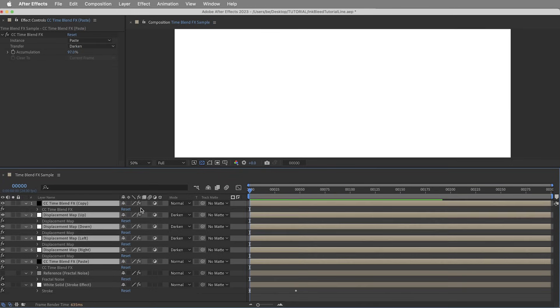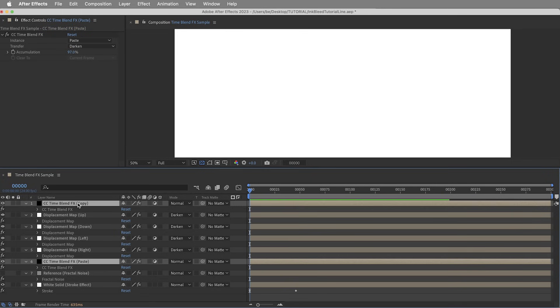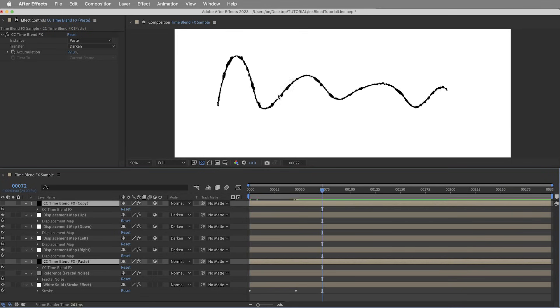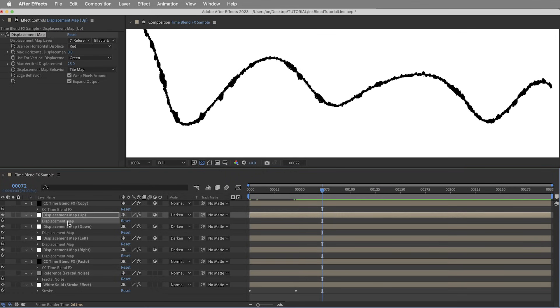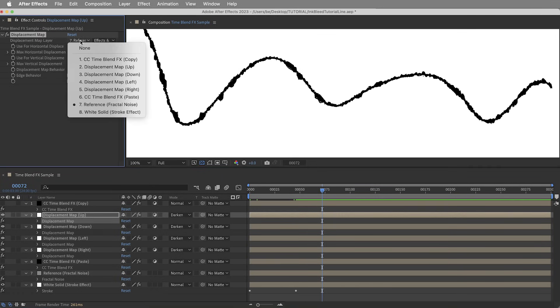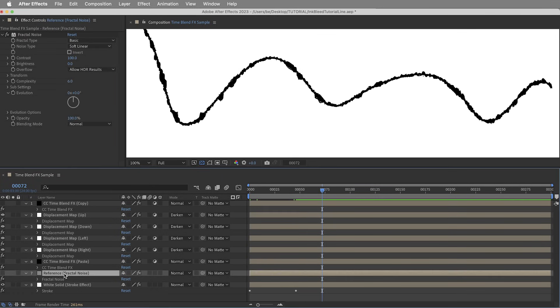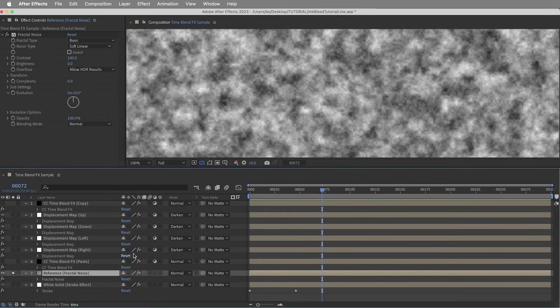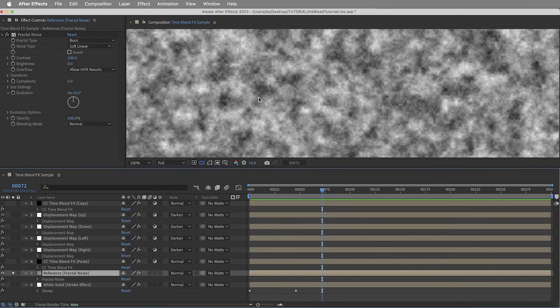Then we have a handful of adjustment layers up here and they each have just one effect. So we have four displacement map effects, and they're sandwiched between CC Time Blend Effects on the bottom and CC Time Blend Effects on the top. So let's turn off these CC Time Blend Effects layers for the moment, and the displacement map effects are pretty simple.